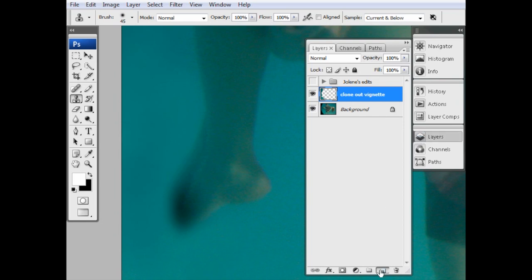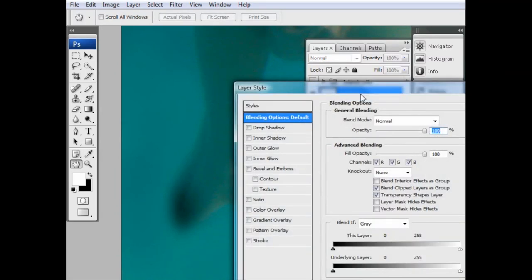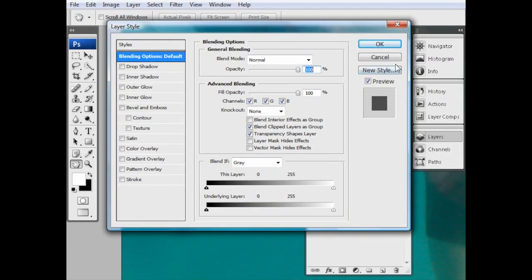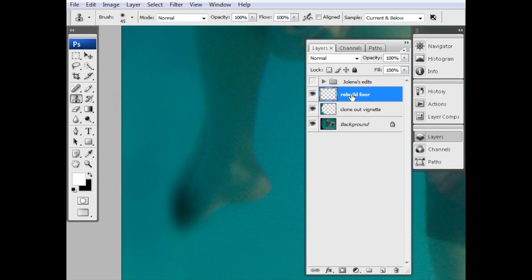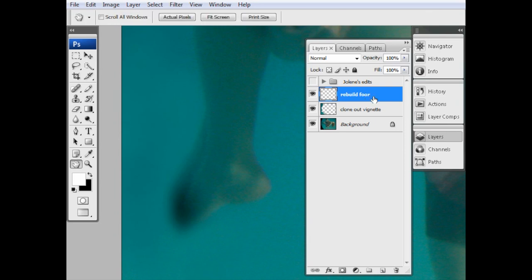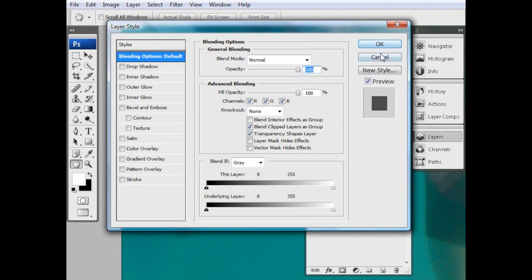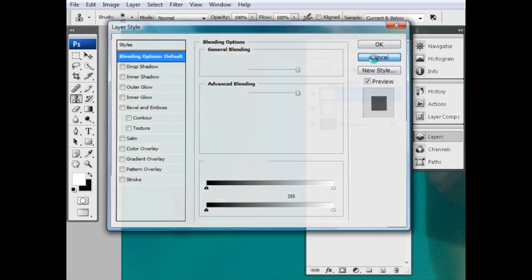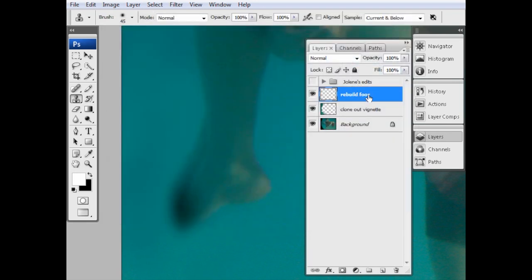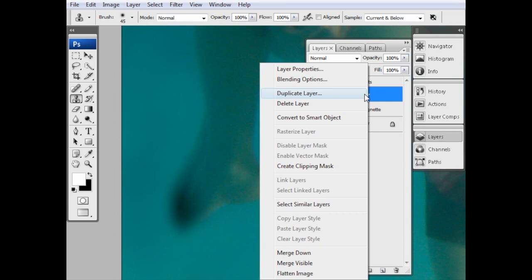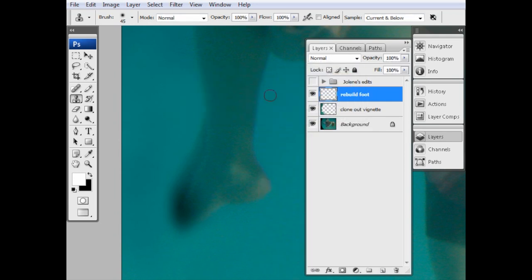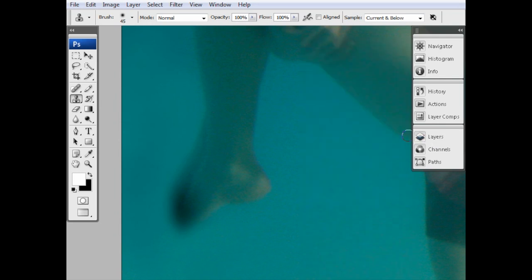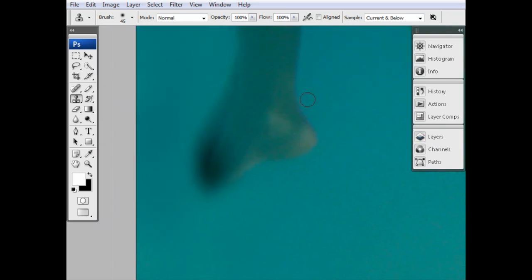So let's make another new layer. So another new layer there. And this is going to be... Cancel that. Got a graphics tablet pencil in my mouth. Let's put that down so I can talk. And we'll call this rebuild foot. Having real problems, aren't I? Right. So let's close that.